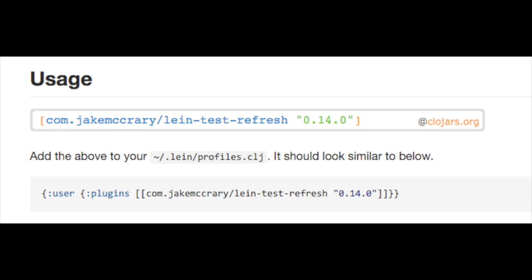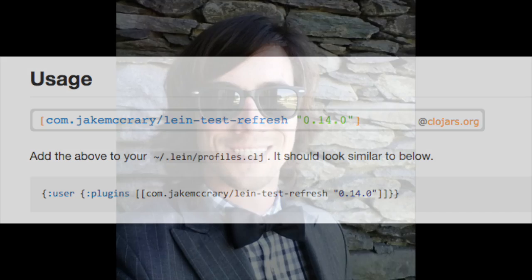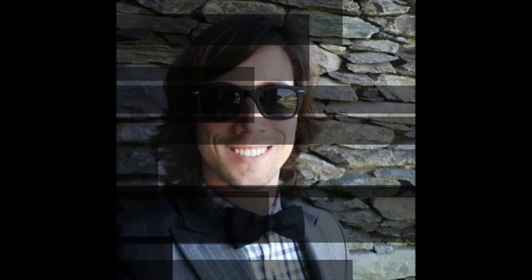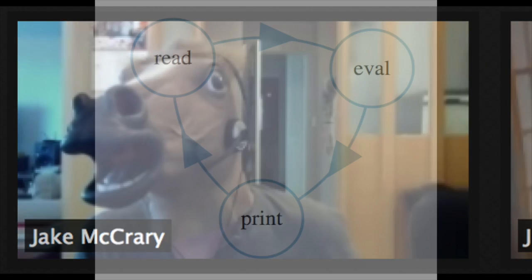Test Refresh watches the file system, reloads code and runs tests. Jake McCreary wrote Test Refresh while sporting a smart bowtie. Programming is serious business.